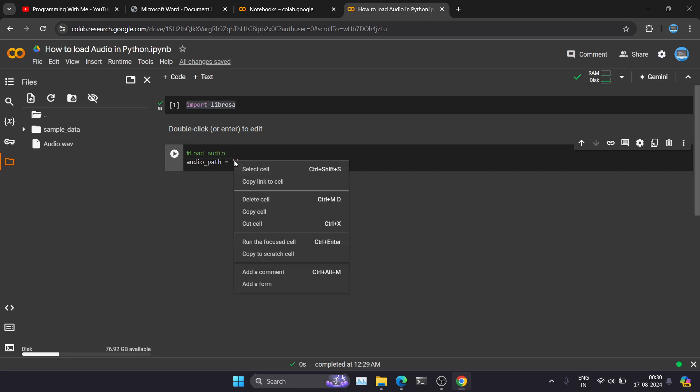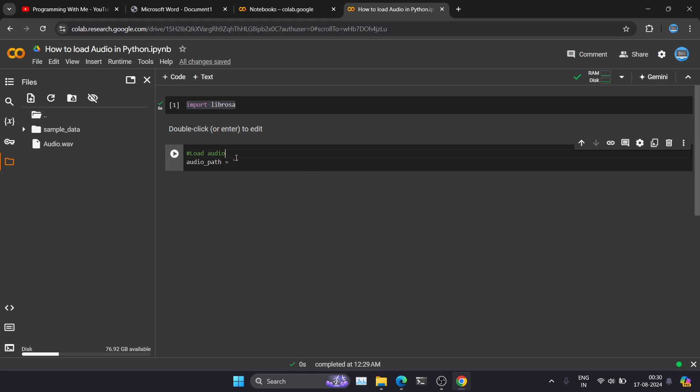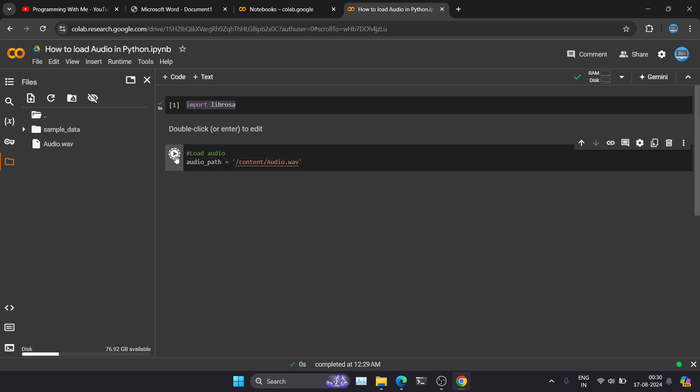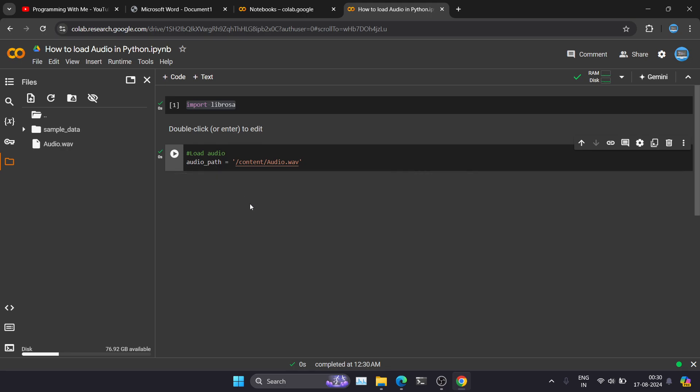And in single quotes you have to just paste it here. So now the problem with the Colab is, with the mouse you can't right-click and paste. So you have to use Ctrl+V on Windows and Command+V in Mac. So now we have loaded our audio. Just click on this run icon, so it will load our audio. So this is how we can load audio in Python.